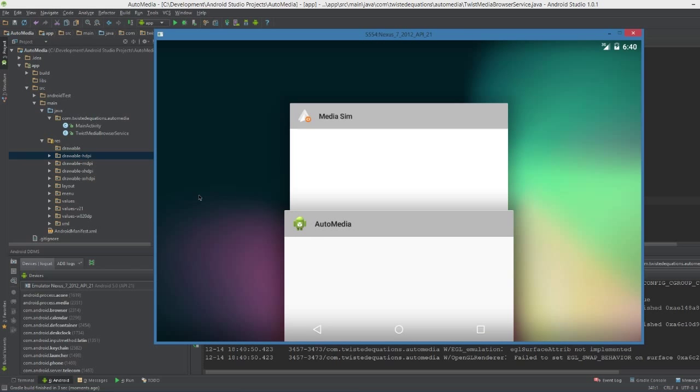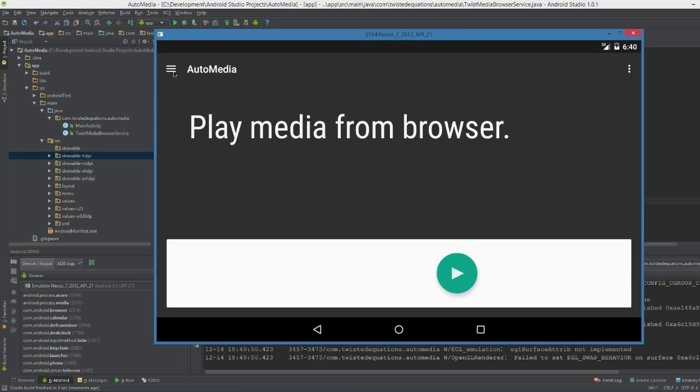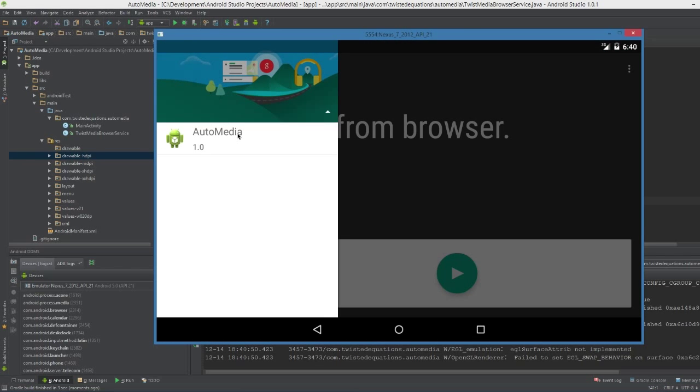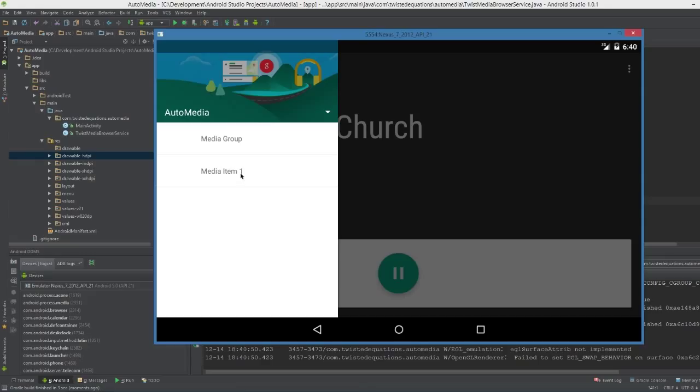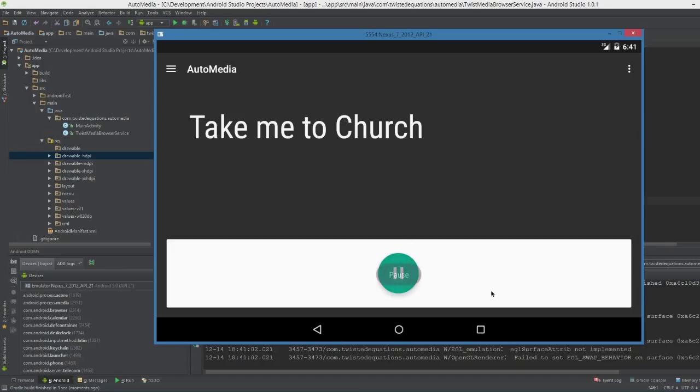So let's go back into the media simulator app. I'm going to click this. I'm going to click that. And as you can see, look. Take Me to Church come up. We're ready to go. And then if we click this, see the way we clicked it and it does pause. Ta-da.